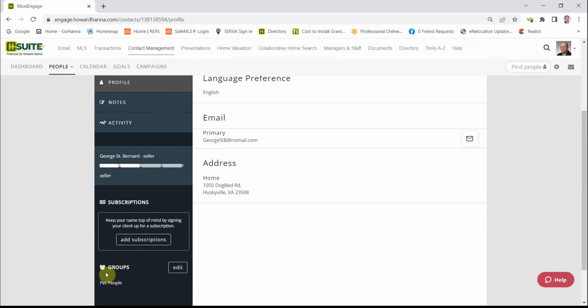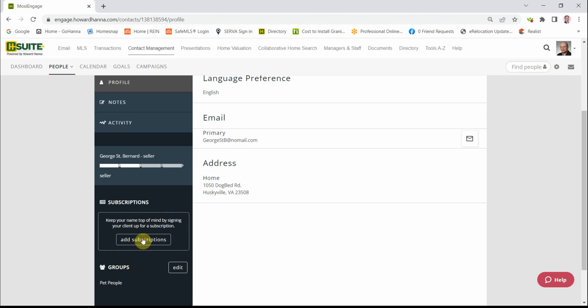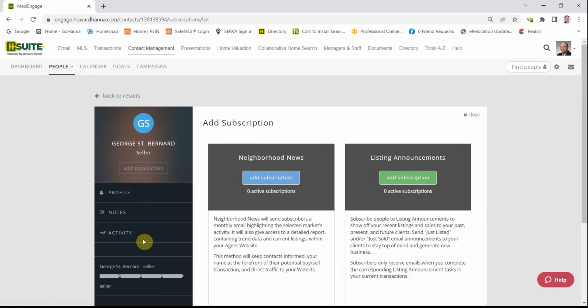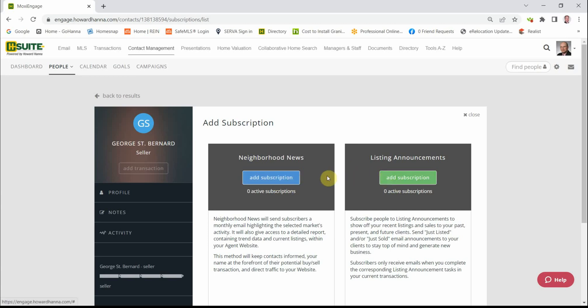The next step would be to add subscriptions. When we click on Add Subscriptions, we have two choices here. We're actually going to do both, but one at a time. The first one is Neighborhood News. This is a monthly subscription that shows activity within a zip code or a physical area that you have determined. We click on the blue button, and these choices—if you feel that the zip code represents the real estate market area for your client, then you can just click on Go and set it up based on the zip code.